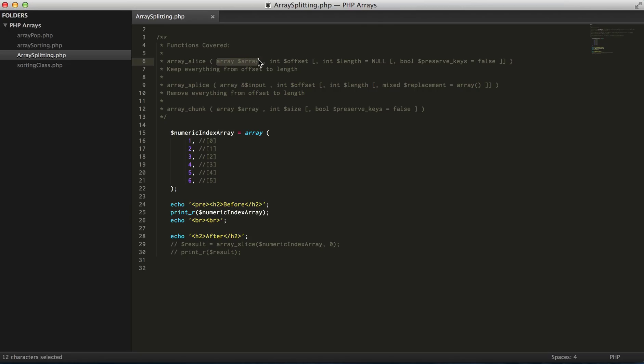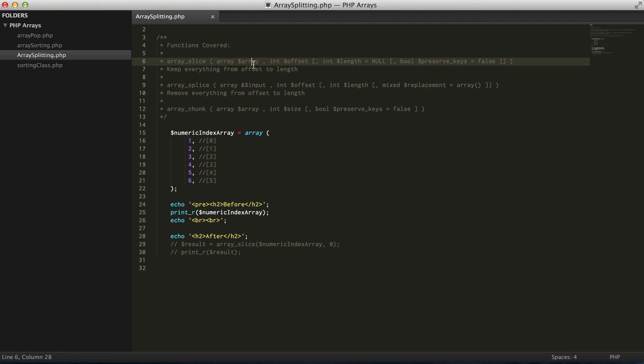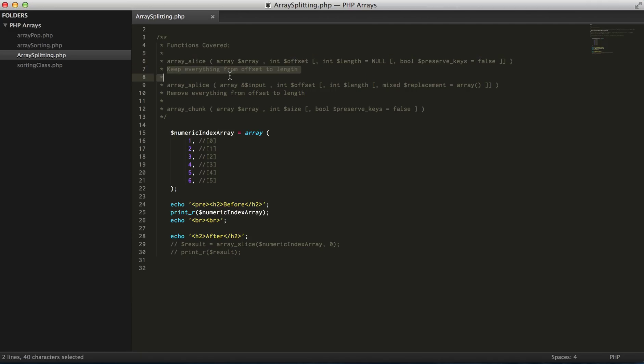In our first example we're going to use array_slice, which takes a minimum of two arguments. The first argument is the array, and then the second is the actual offset that we're going to keep - everything in the array starting from this offset.